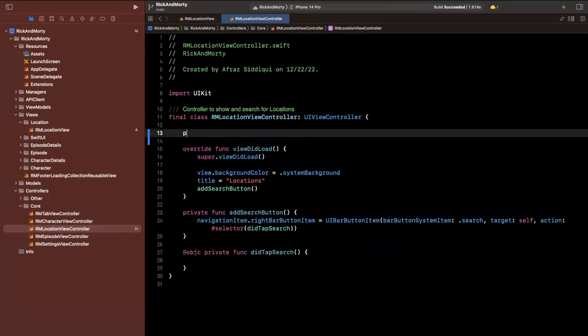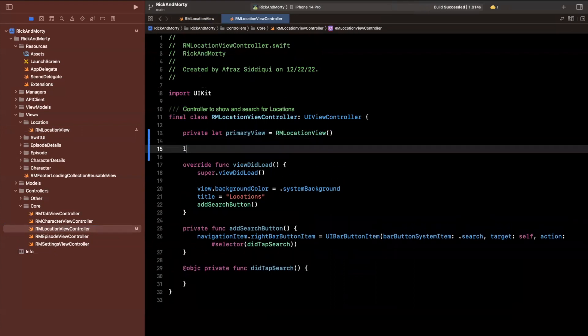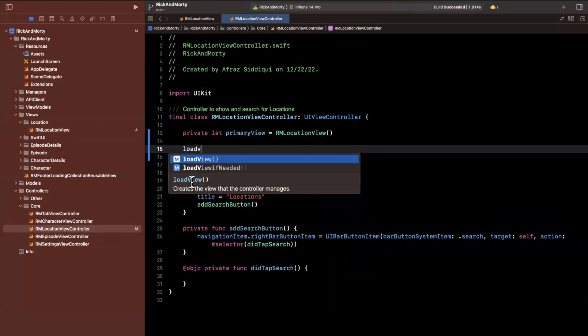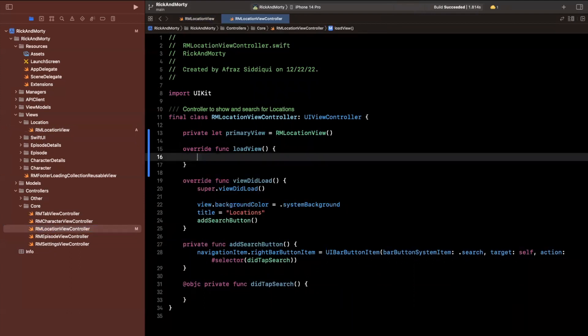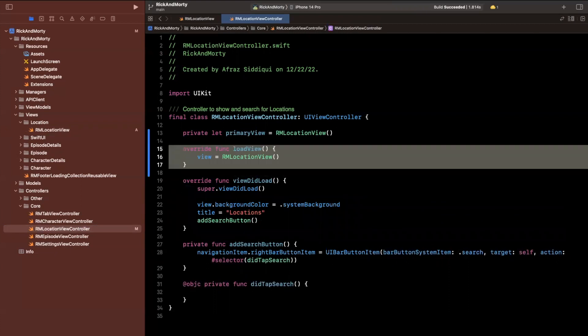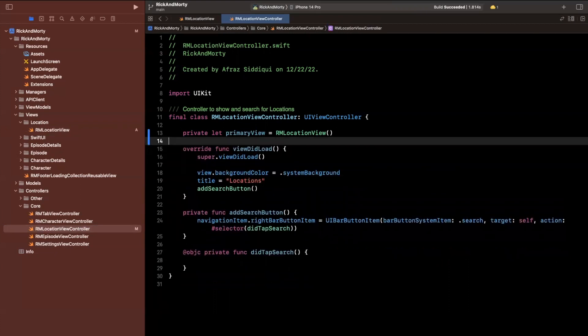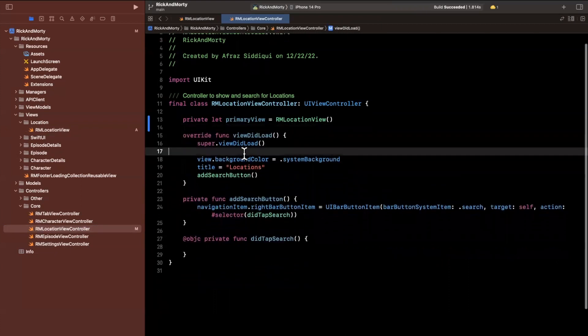And inside of here, we'll say that this is our primary view, we'll create it. And I will call out that you could also override the loadView function and actually assign the view to be this view directly. But I prefer personally to have it be a separate sub view and then just add it.